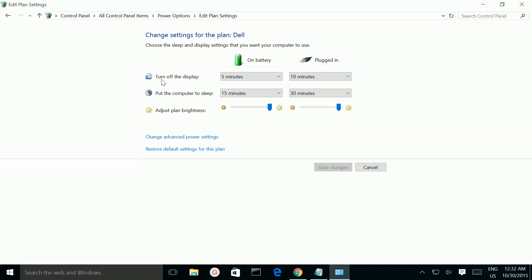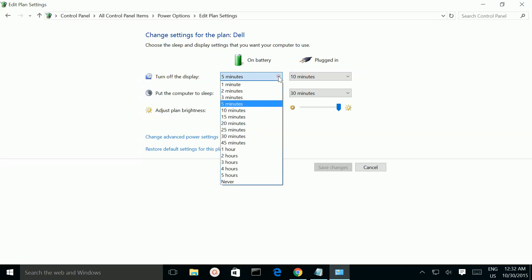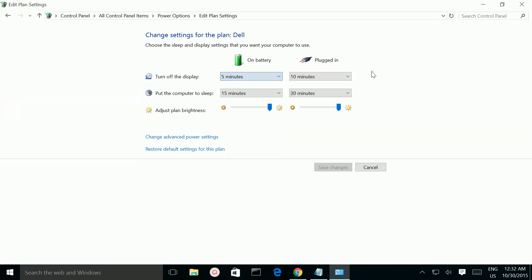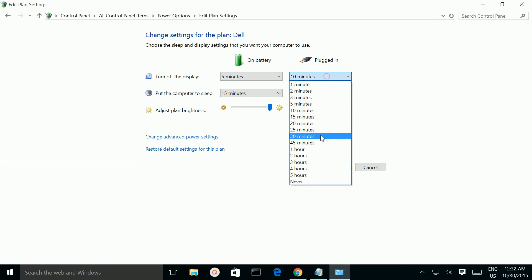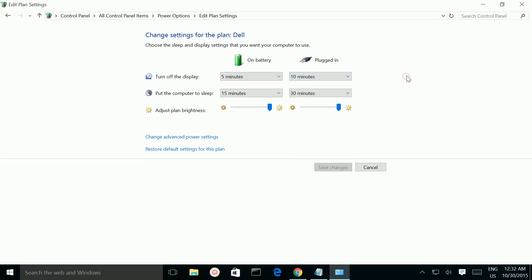You can also change the turn off display time. On battery, you can set what the time is, and if you connect it to power, you can set what time you want here. Thank you.